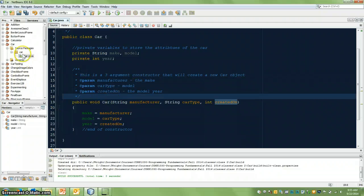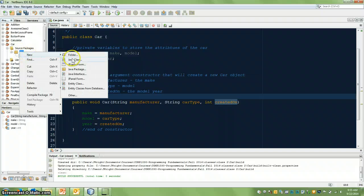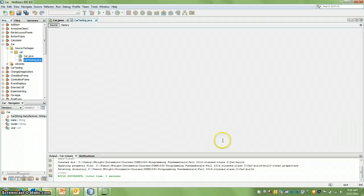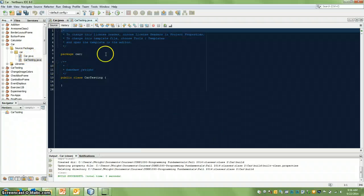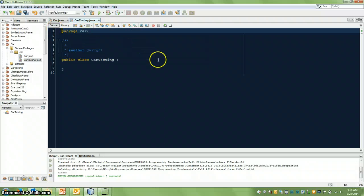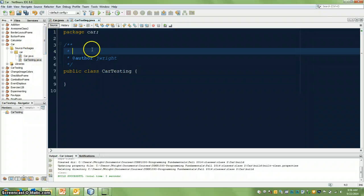So before we go very far, let's go in here and do a new Java class. Let's call this the car testing class. So here we are — we have another class inside the same package. This is the first time where we're really starting to see how this package can help us. You can see how these are bundled together. So this class will create two car objects.